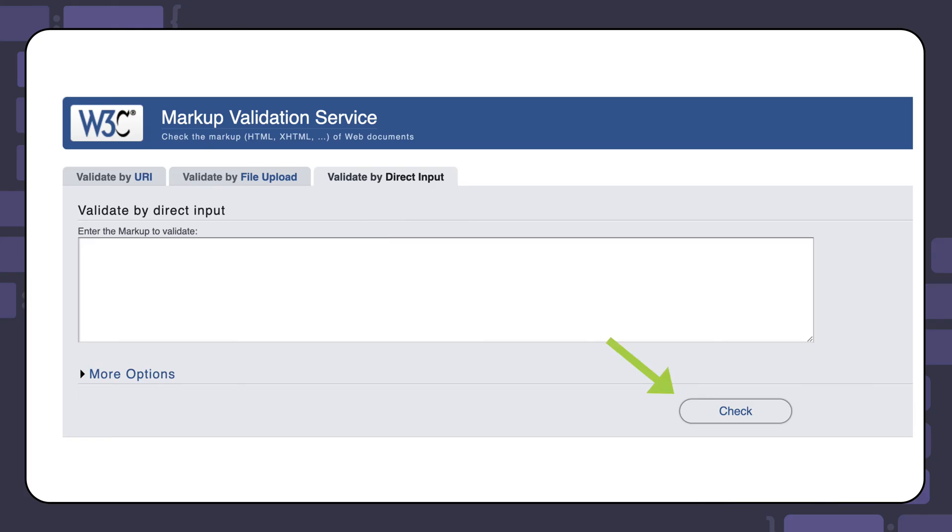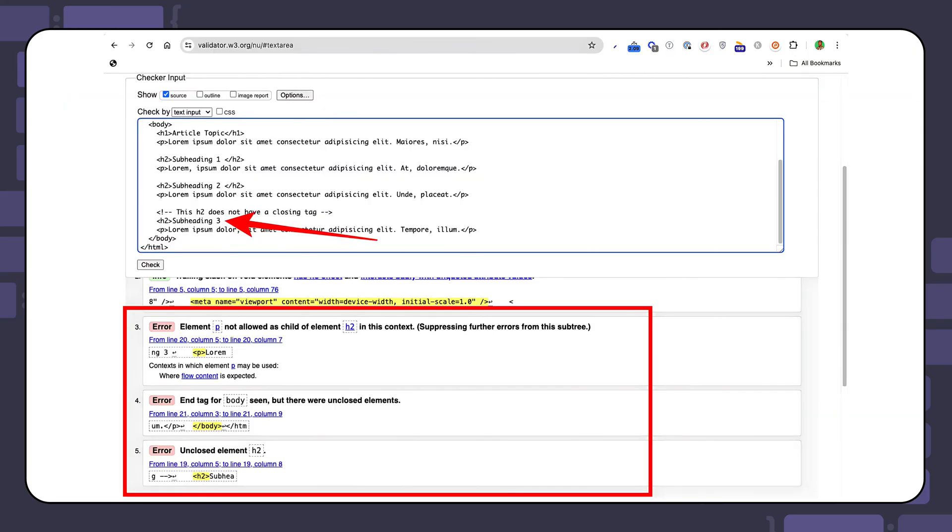When you click on the check button, then a list of results will display the errors that need to be fixed.